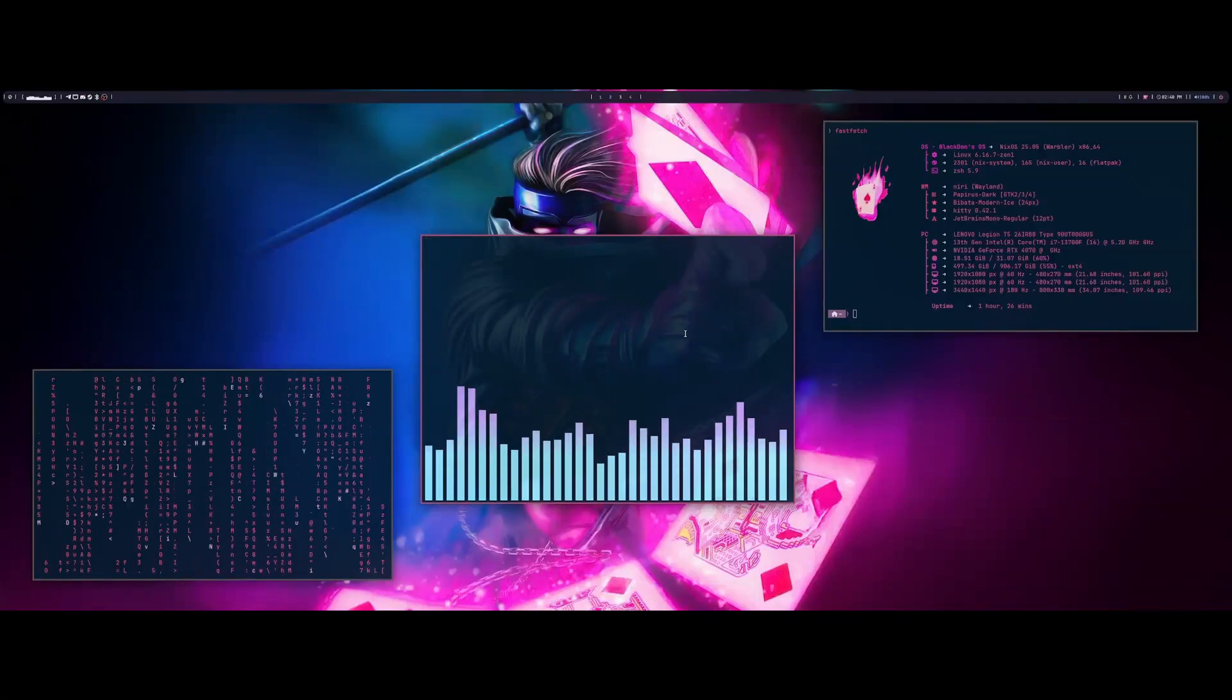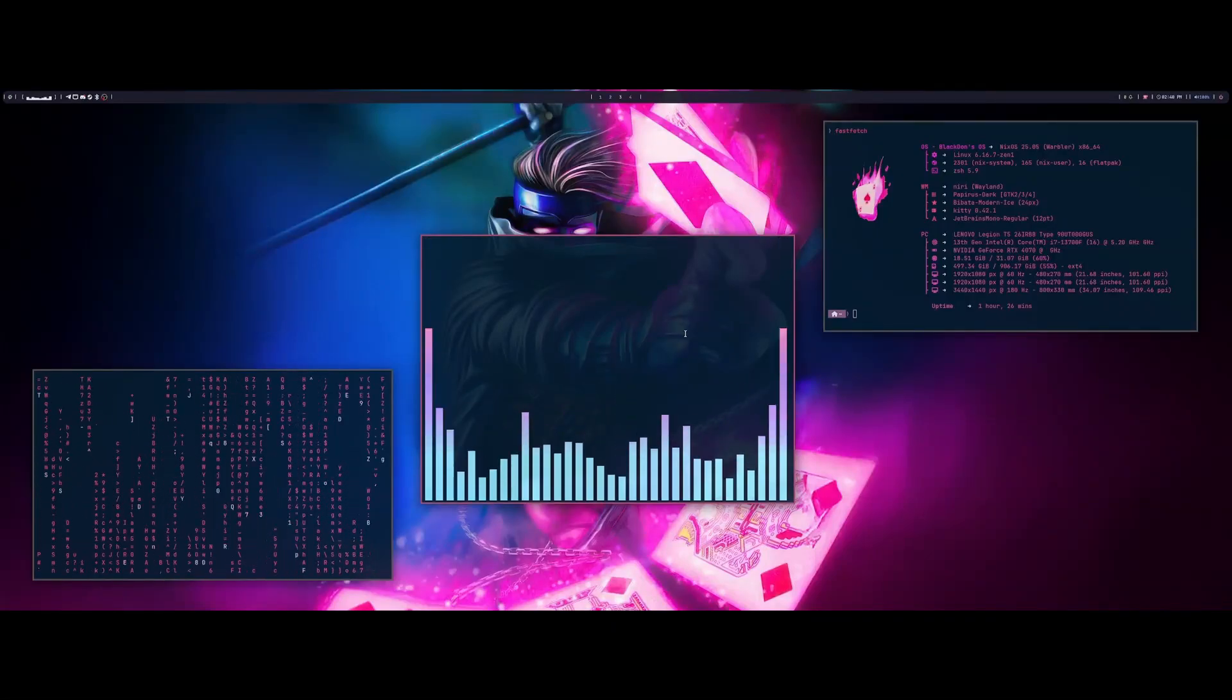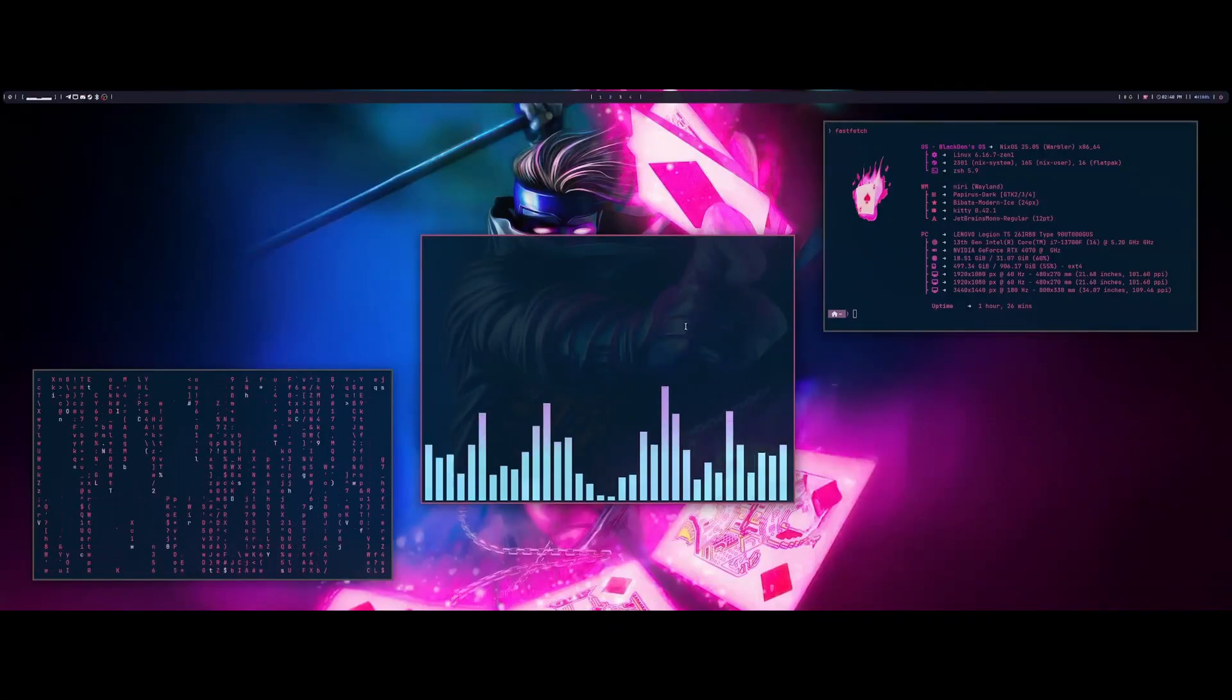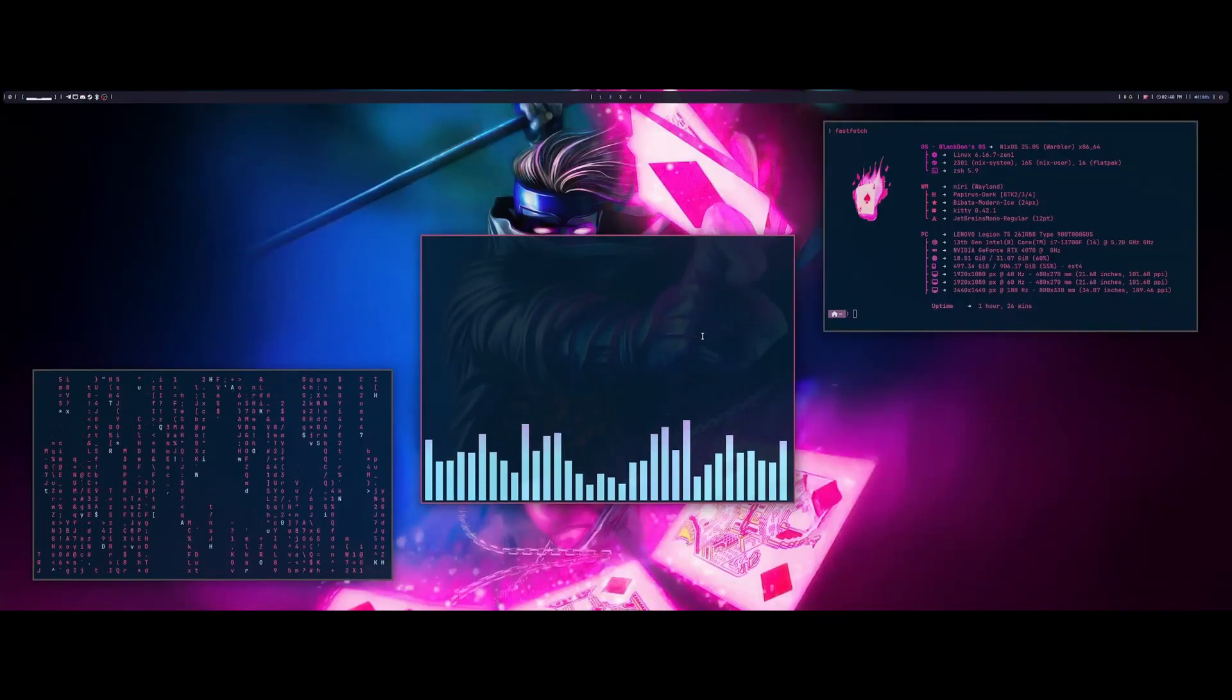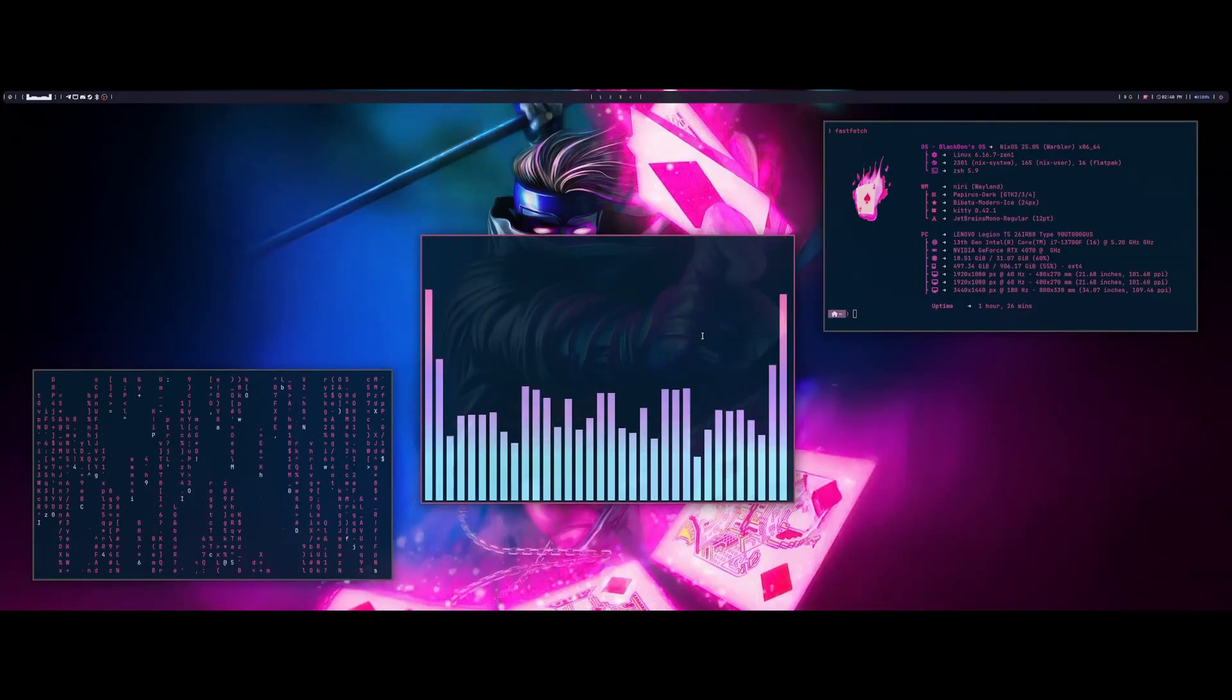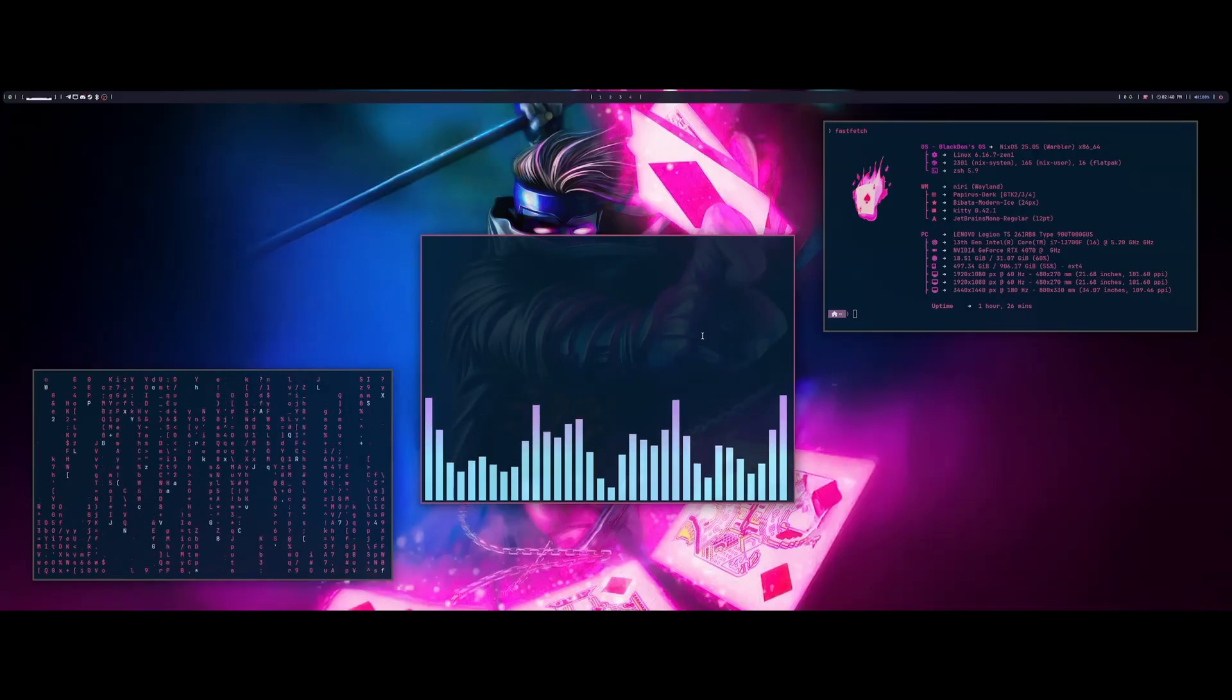All right, welcome back to another video today. I wanted to talk about my NixOS configuration that I've been using.